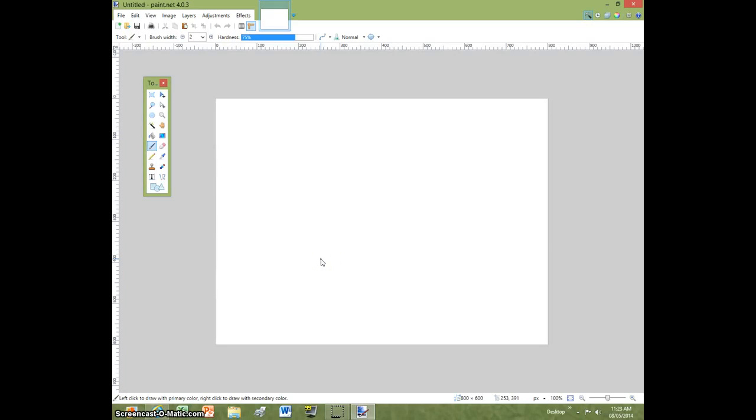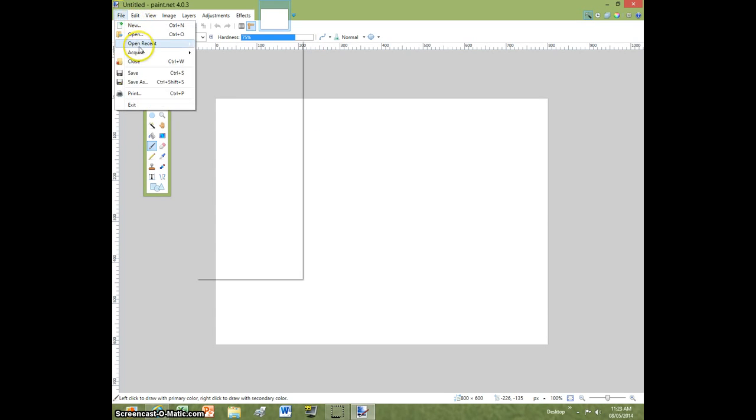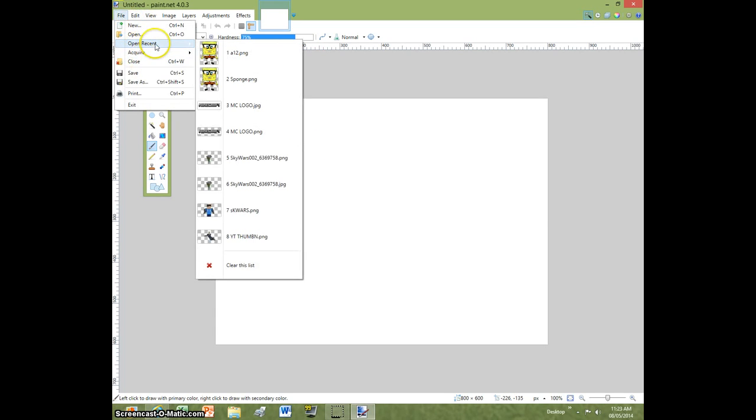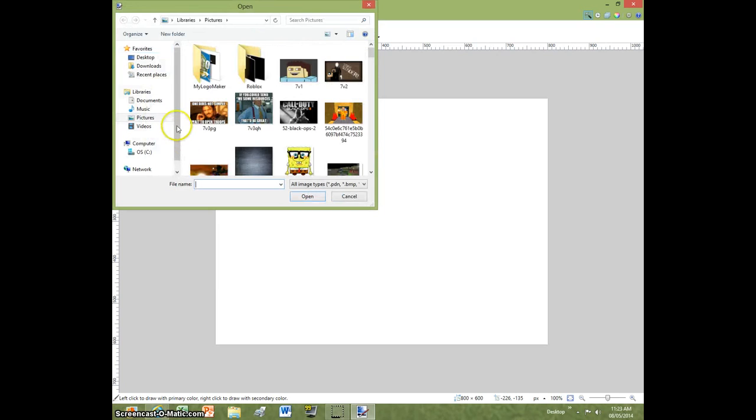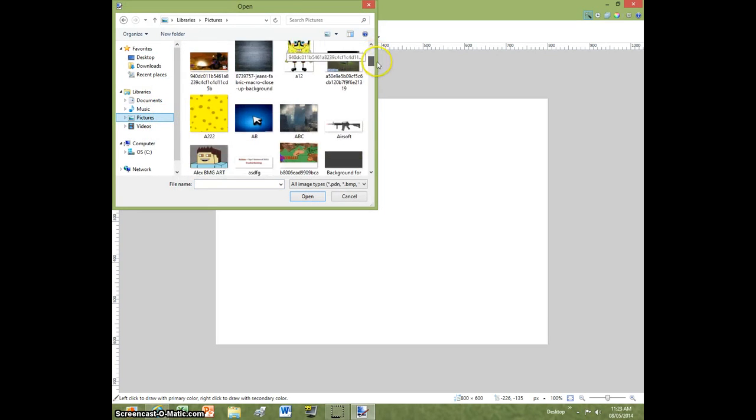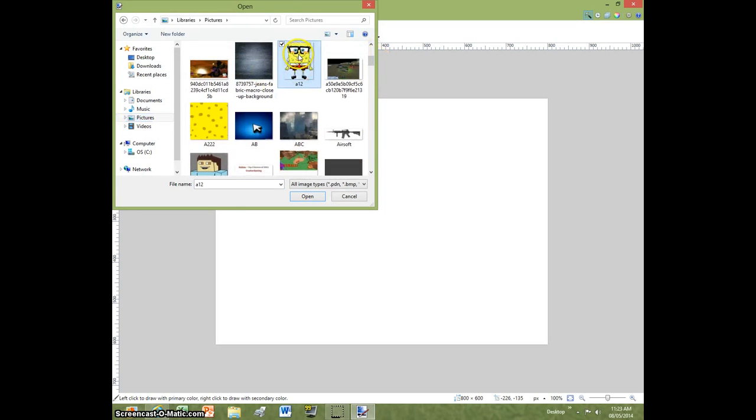Hello guys, ButtermoteGaming here, bringing you a tutorial video today from Paint.net. Today's video is going to be about making images with transparent backgrounds. My reason is to use it for my YouTube thumbnails.